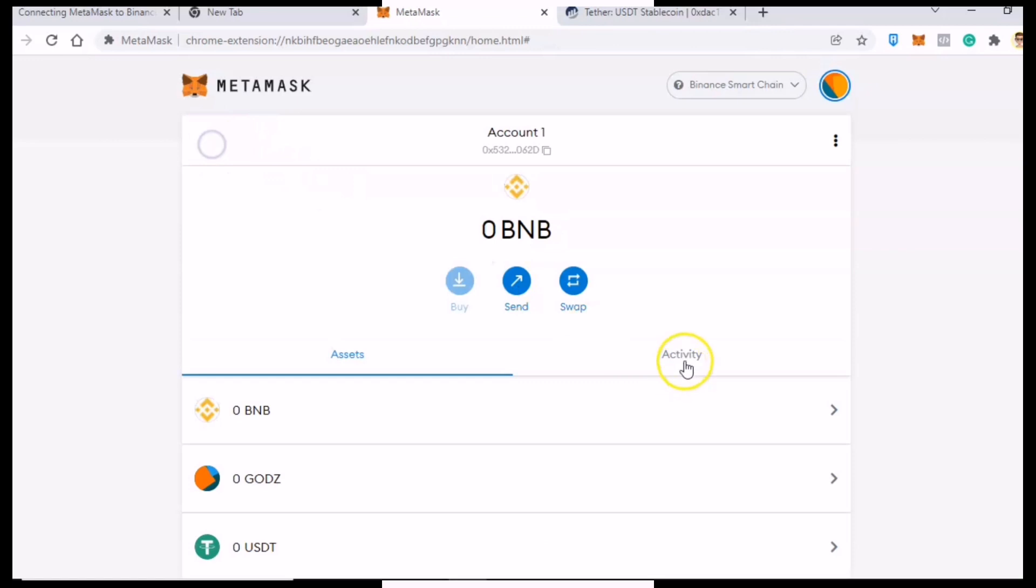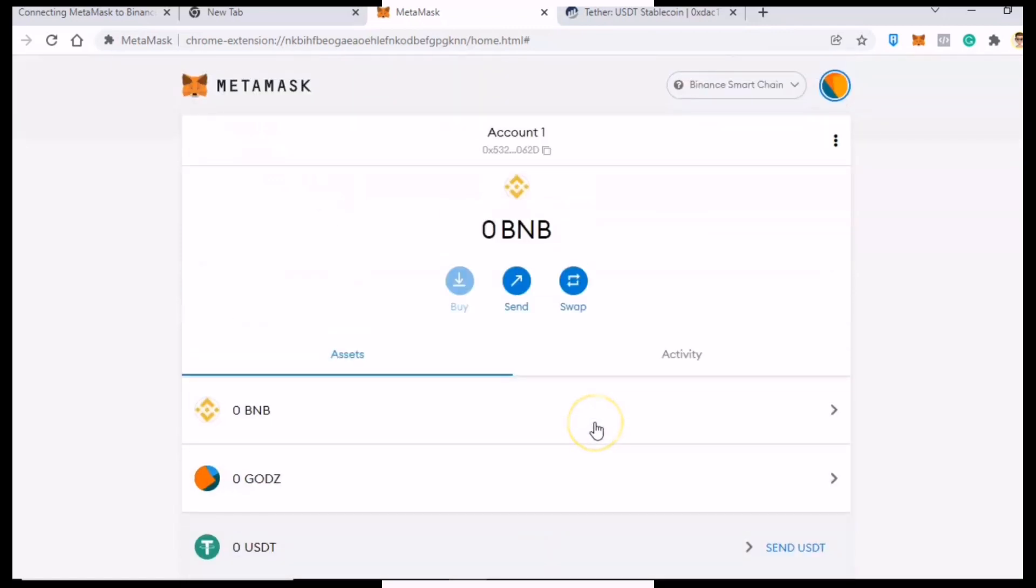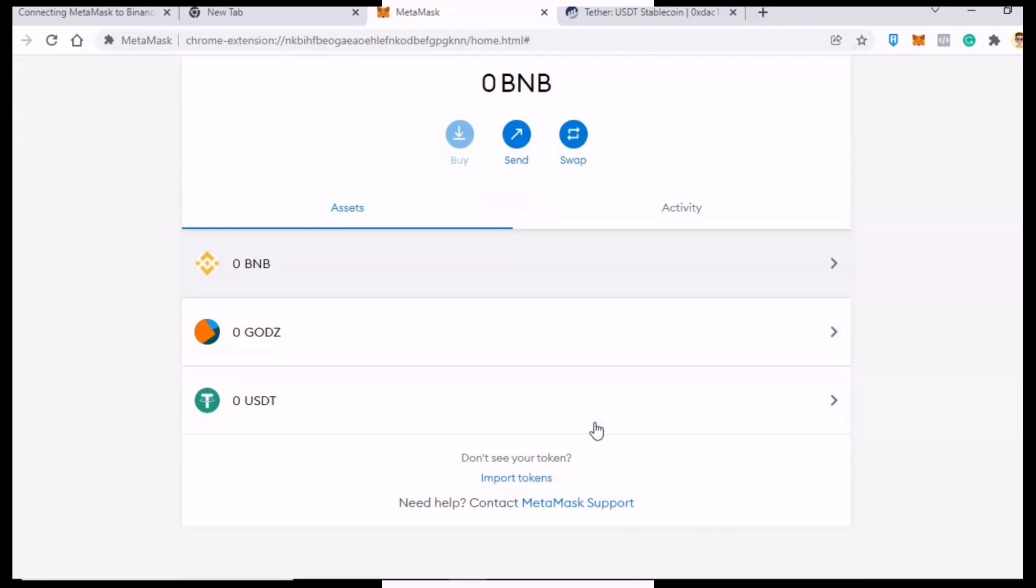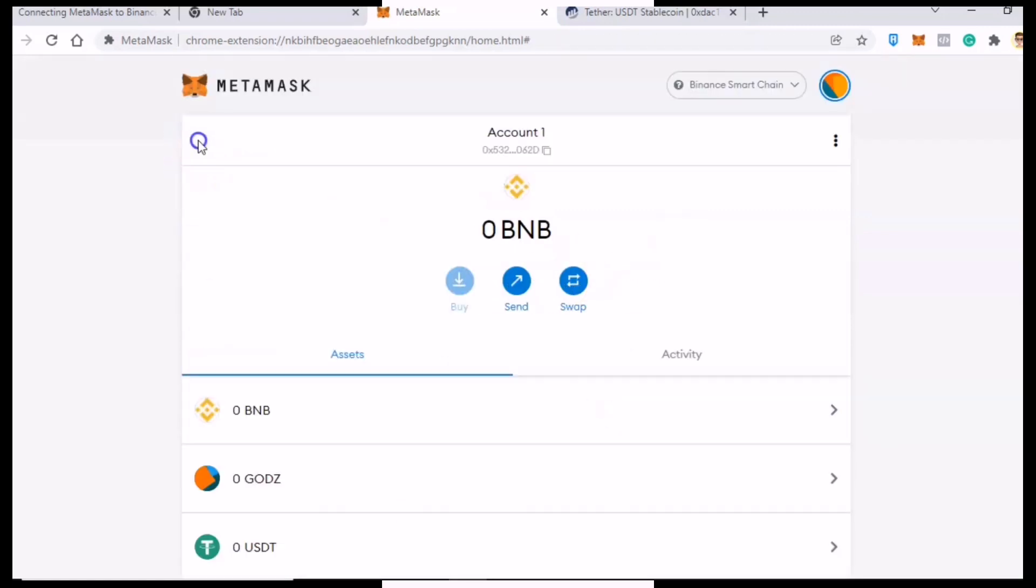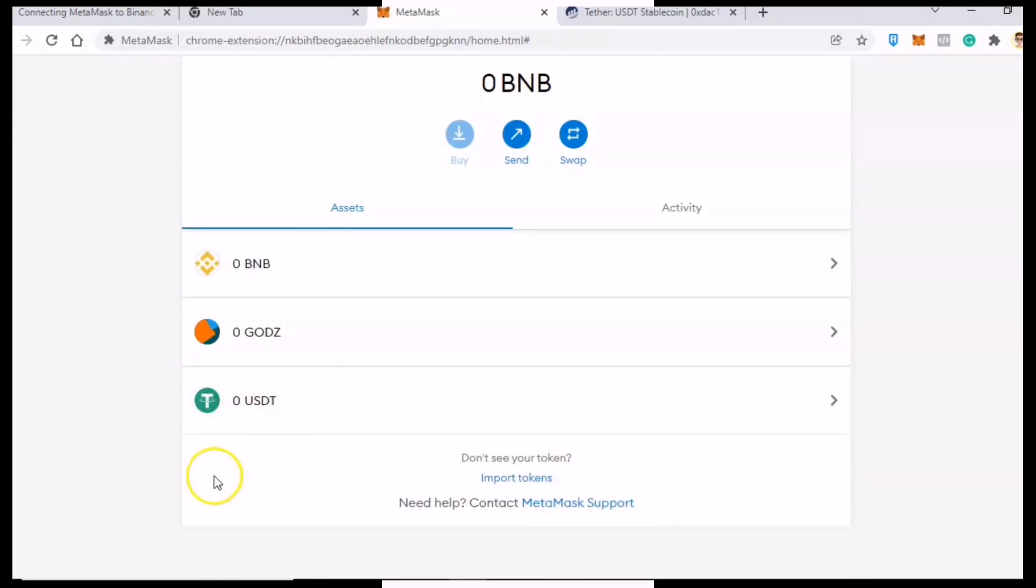And voila, you're all set! You can now send or receive USDT to your wallet. Just make sure to select Binance ERC20 as your network. Thank you guys for watching, make sure to like this video, and have a nice day.